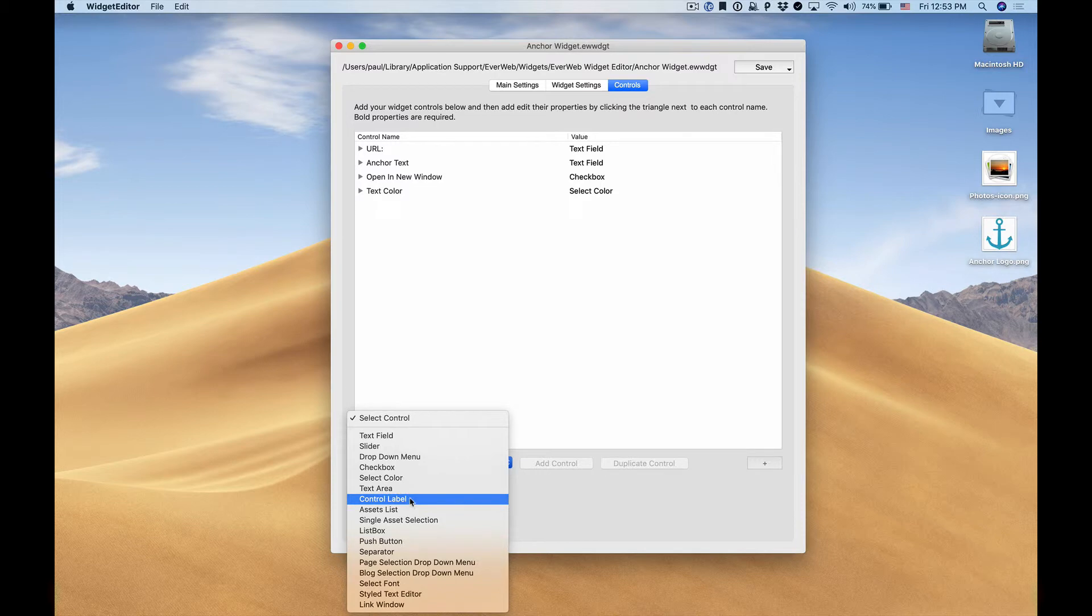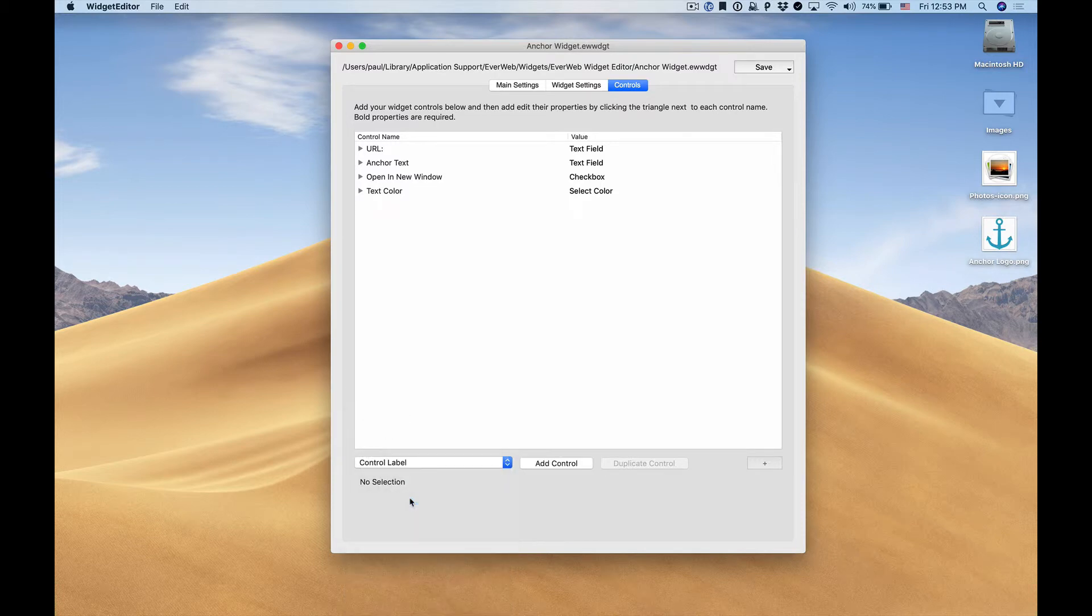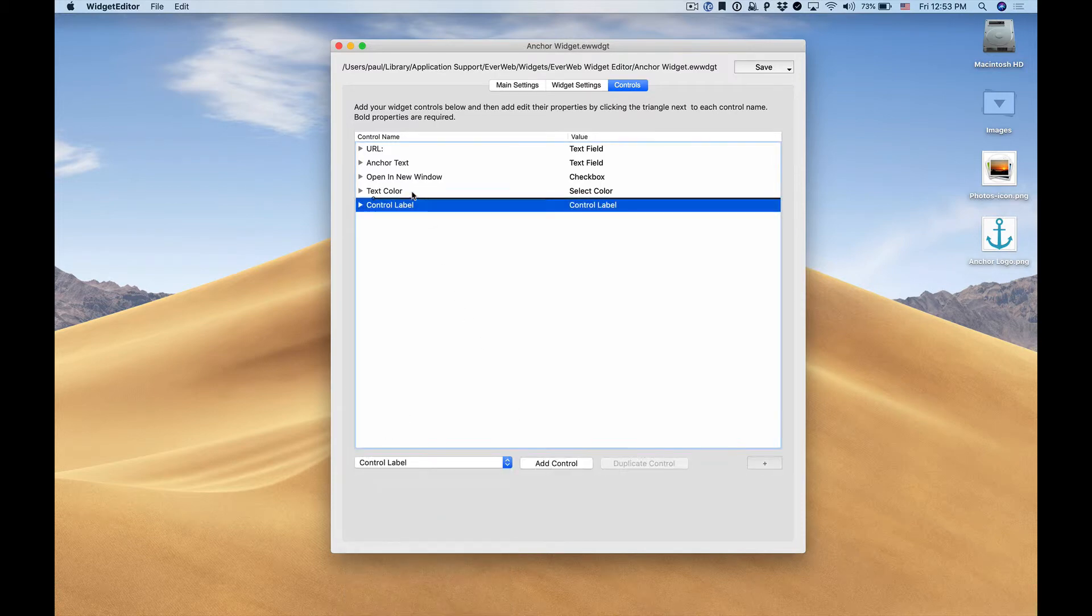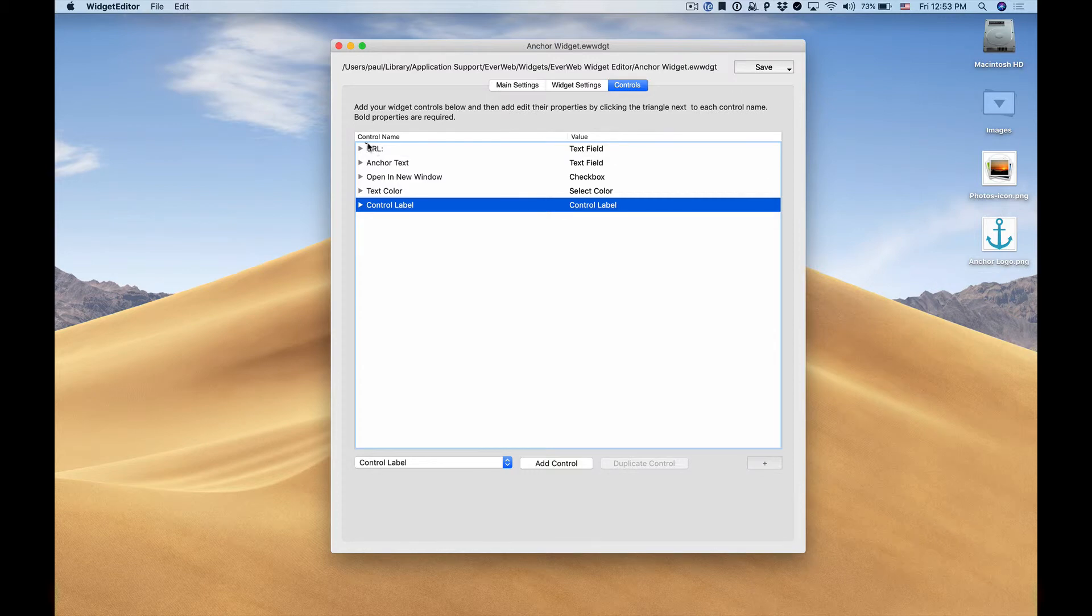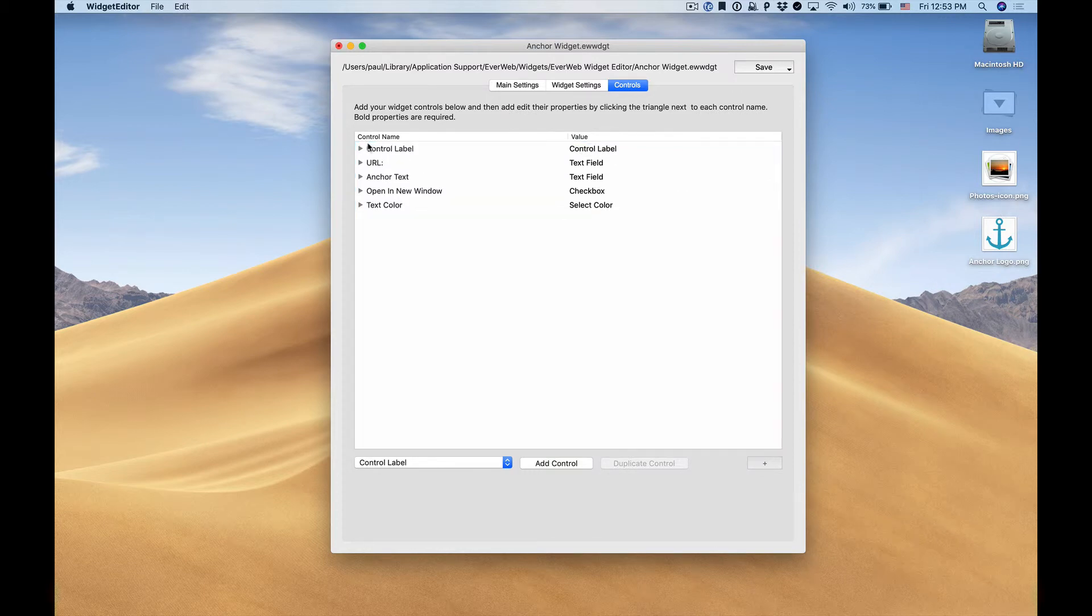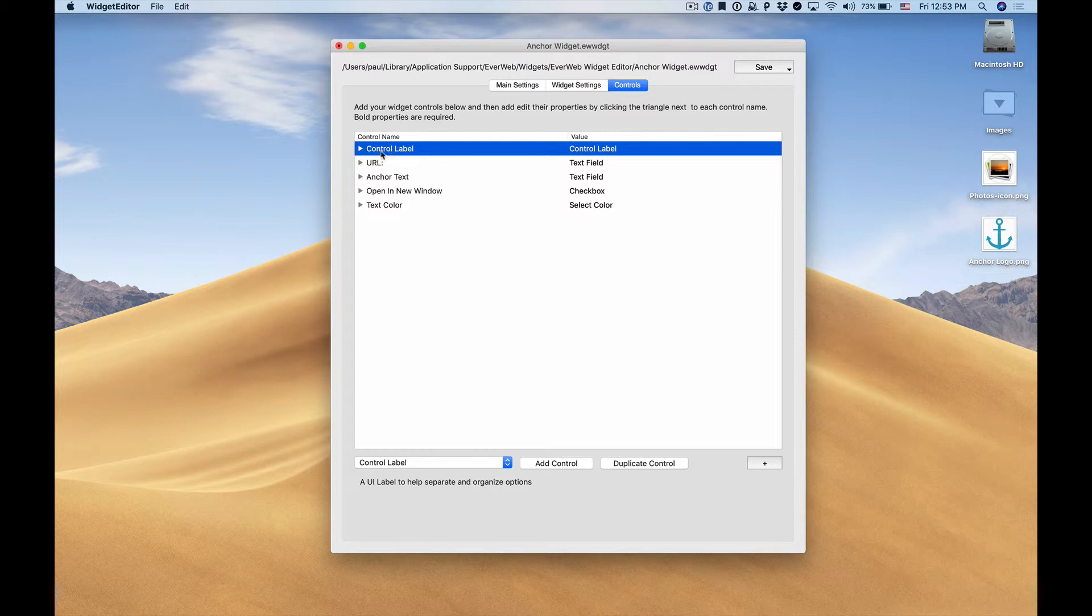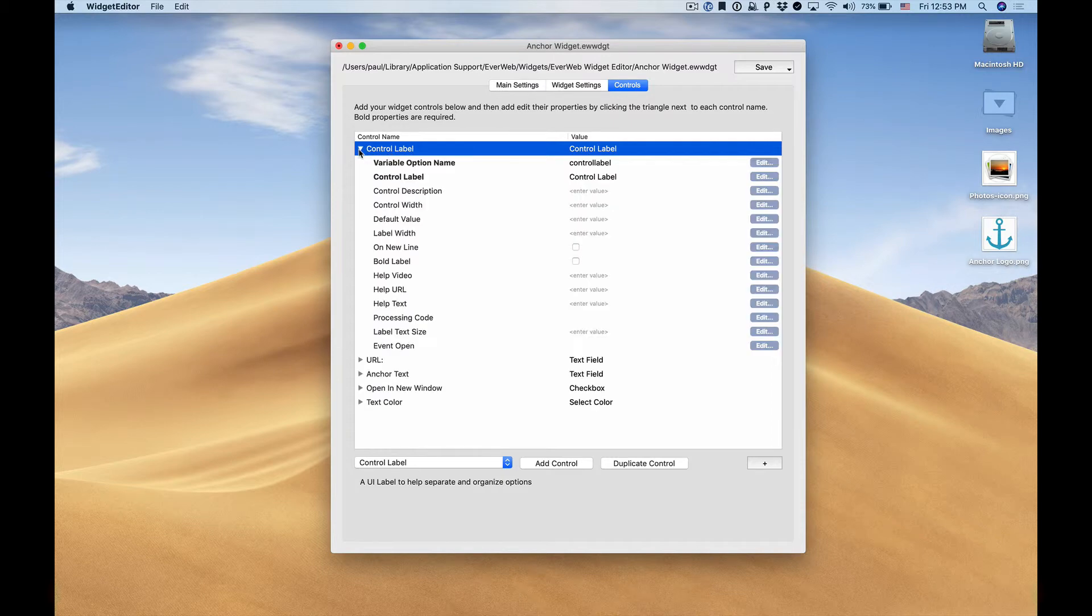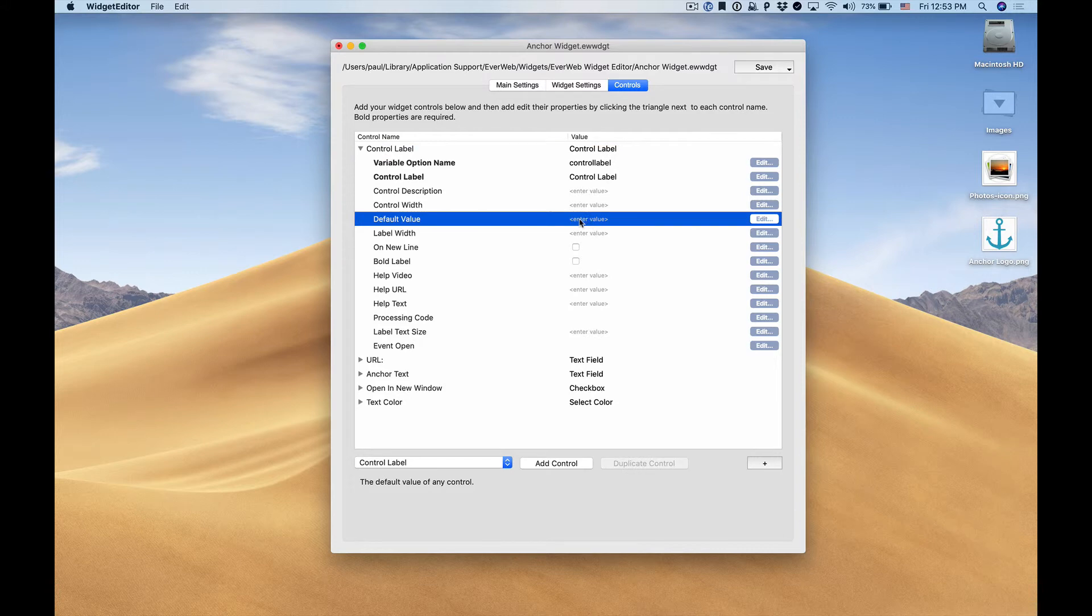is we want to add a label that will be added at the very top of our inspector. So we can simply add a new control and drag and drop our label to the very top of our control list. We can add in our default value here so this will be the name of our widget so users know what widget they're using.